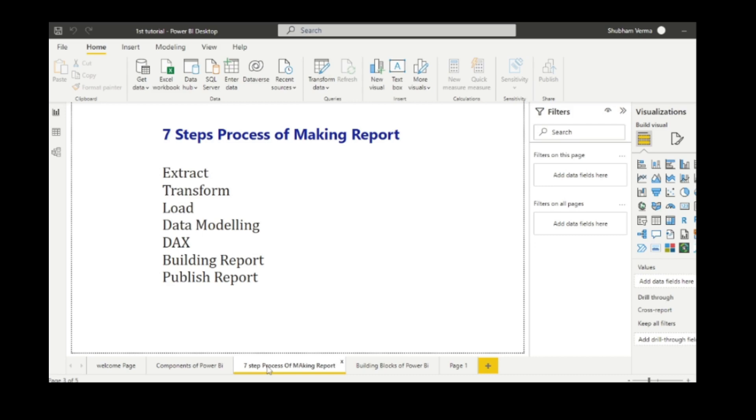If you want to see the report and how it looks, then you can watch my third video where I have created a report. Before sharing this report to someone, you need to publish it. Once you publish this report, the page directly takes you to Power BI services. We will discuss more about Power BI services later.